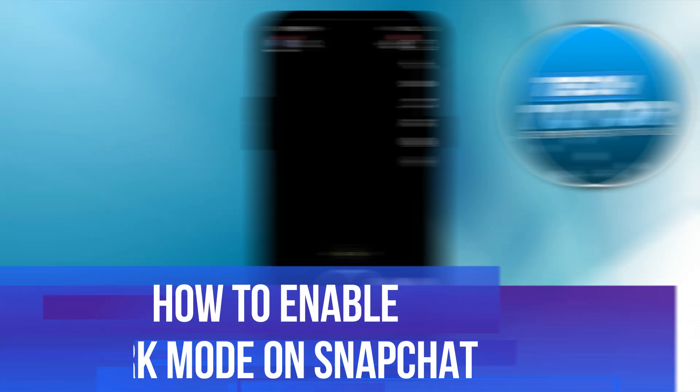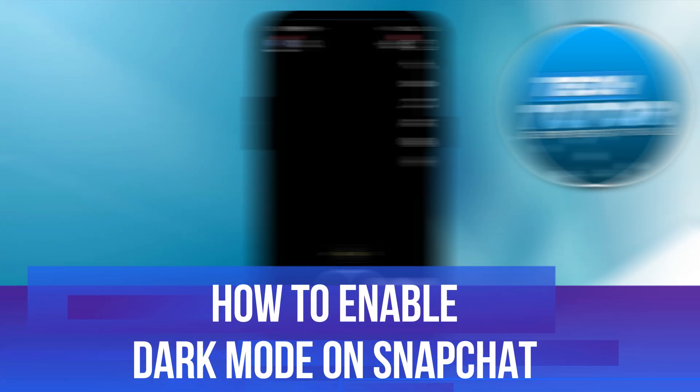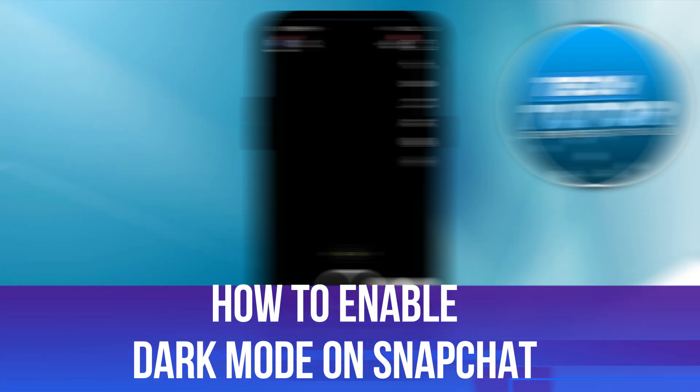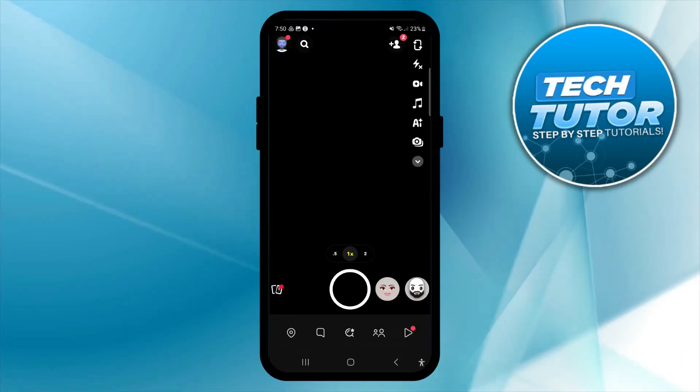In this video I will show you how to enable dark mode on Snapchat, so let's jump straight into it.